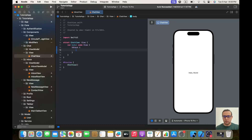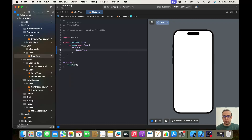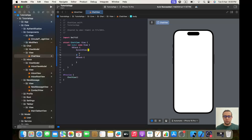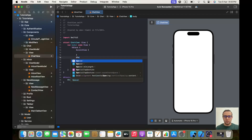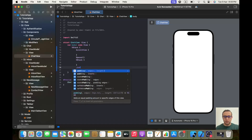Inside my VStack I will have a ScrollView — empty for now — and then an HStack, also empty for now. We will have a Spacer, and I will give my HStack a dot padding.